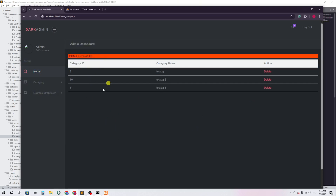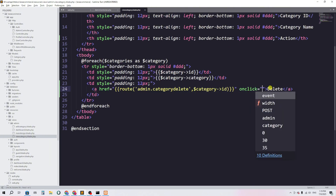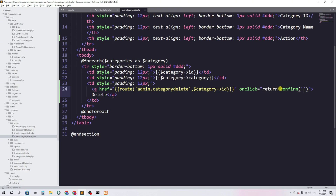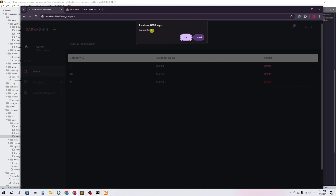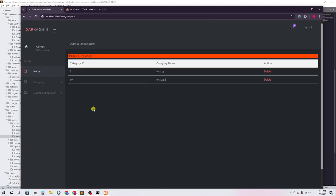If admin accidentally clicks delete, the category gets removed immediately, which is a problem. So let's add a confirmation popup. On the anchor tag I'll add an 'onclick' attribute calling the 'confirm()' method with the message 'Are you sure?'. Now if admin clicks delete, a popup appears — clicking cancel does nothing, but clicking OK deletes the category and shows 'deleted successfully'. That's it, thank you for watching!